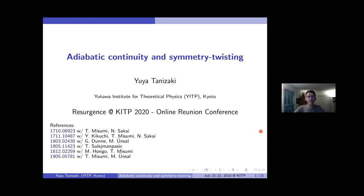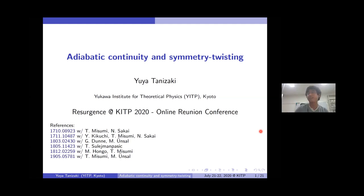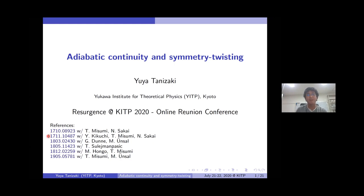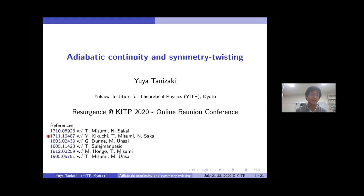We're very happy for the last talk to have Yugo Tanzaki from the Akawa Institute, and he's going to talk about adiabatic continuity and symmetry twisting. Thank you very much for the introduction. Today I'm talking about adiabatic continuity and symmetry twisting, and I'm very happy to have a chance to talk at this reunion conference. Two papers related to this topic appeared around the time of the KITP 2017 conference. In this talk, I want to summarize the series of work started from that conference three years ago.